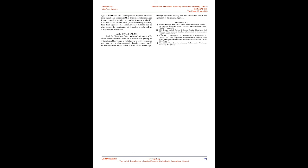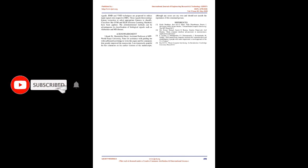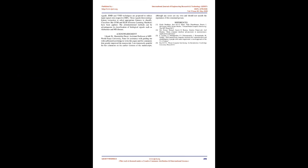ELM: ELMs are feedforward neural networks for classification, regression, clustering, sparse approximation, compression, and feature learning with a single layer of hidden nodes, where parameters need not be tuned. Single feedforward neural network (SFLN) possessing L hidden nodes with additive and radial basis function (RBF) is given by a formula. ELM is carried out in three steps: A) Assigning randomly input weights W and bias B, B) Calculating the hidden layer output matrix H, and C) Determining the output weights SS equals H†T where H† is the Moore-Penrose generalized inverse of H.